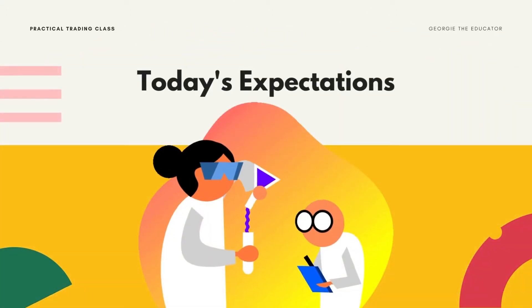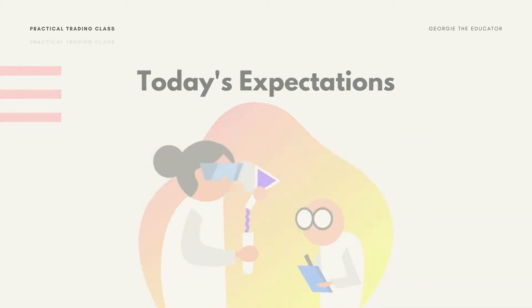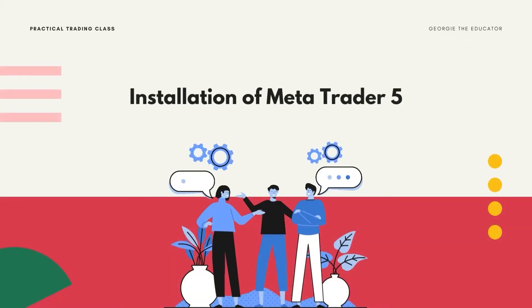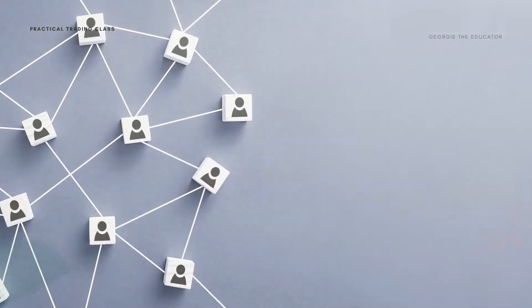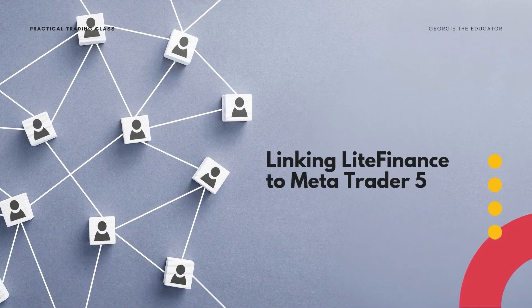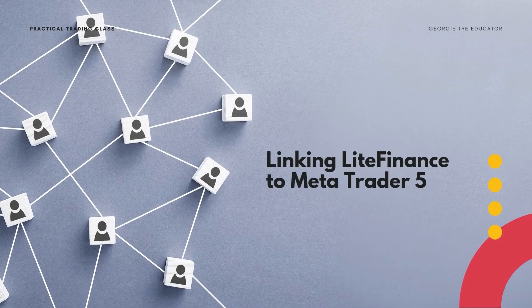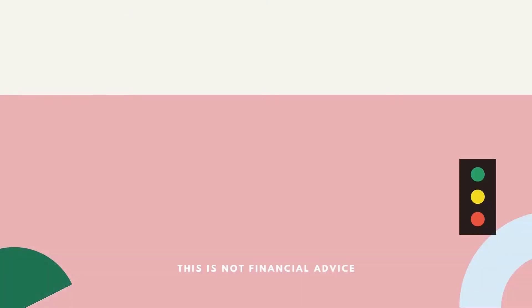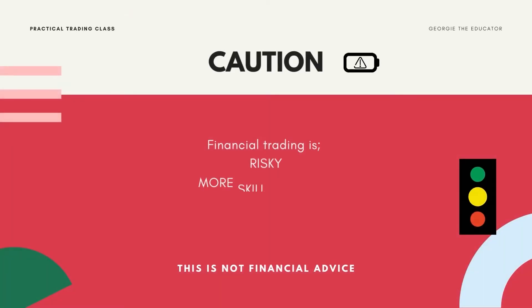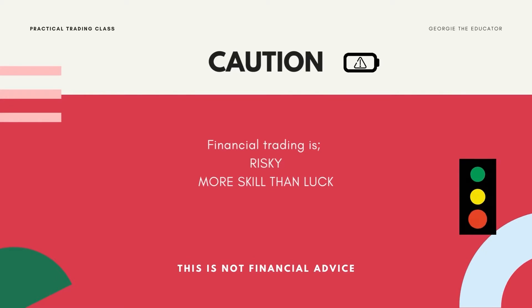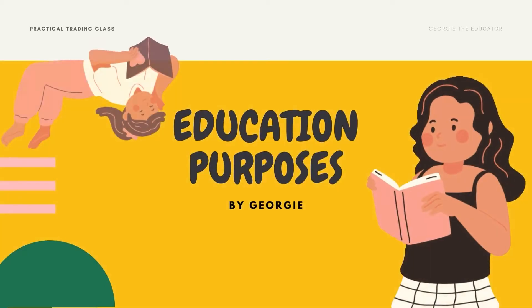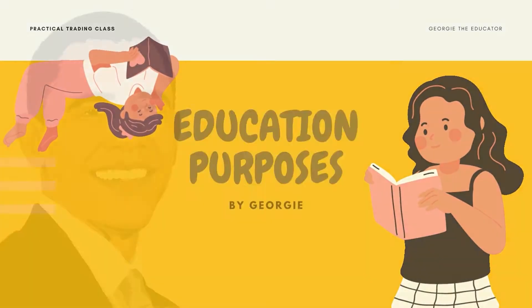In today's class I'll show you how to install MetaTrader 5 into your computer as well as linking your Lite Finance account with MetaTrader 5. It is however very good to remember that financial trading is risky, financial trading is more skill than luck and this is not in any way financial advice. This is strictly for educational purposes.